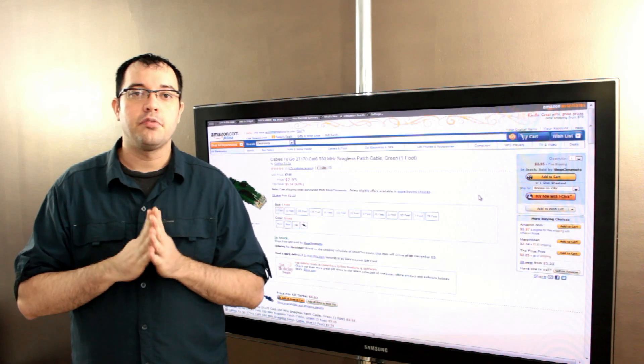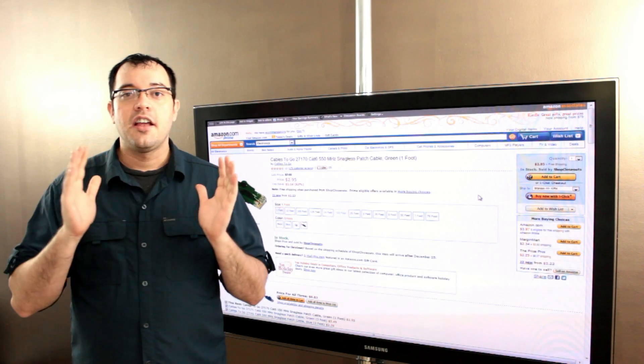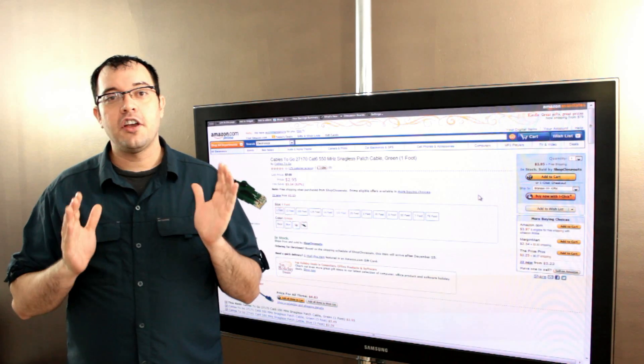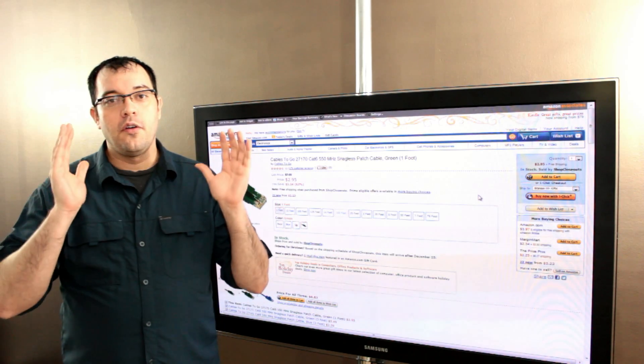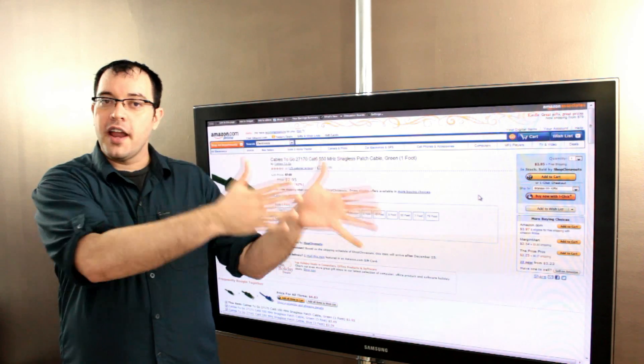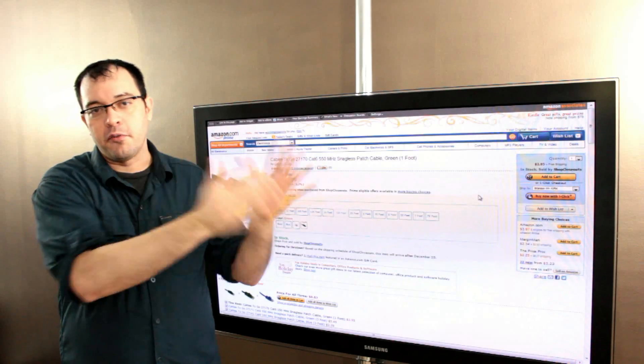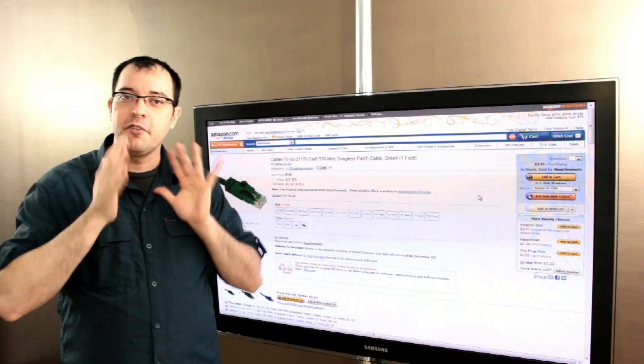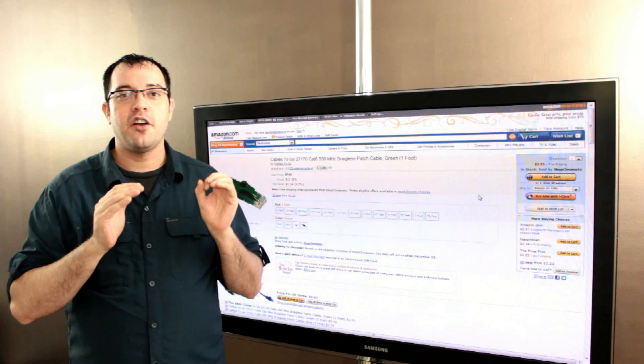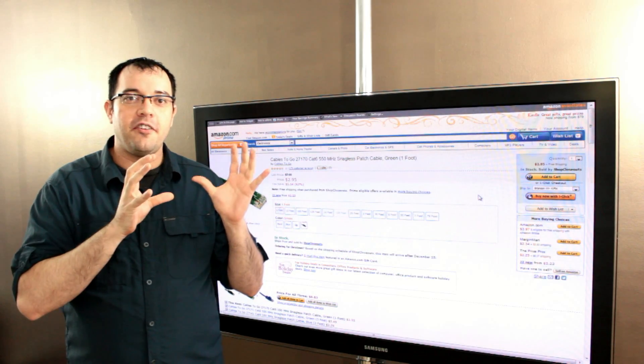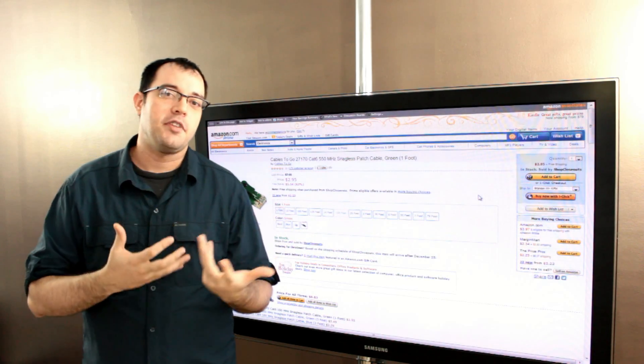In half duplex at full gigabit, you can go write, write, write, read, read, write, write, but you can't go write and read, write and read at the same time.